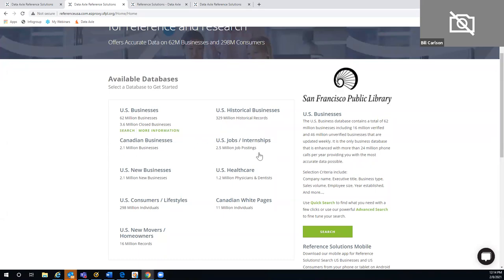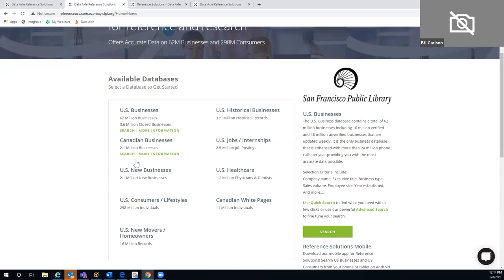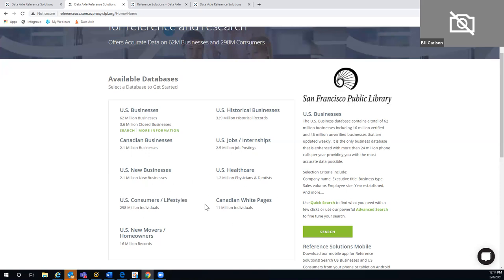Jobs and internships is updated once a night through our relationship with Indeed.com. Unlike going directly to Indeed, you also get access to the company record for the hiring company. U.S. new business filings come from Secretary of State's office and county courthouse records — updated weekly. U.S. healthcare, consumer lifestyles, and Canadian white pages are all updated every month. Our U.S. new movers and new homeowners are updated weekly through our USPS relationship with the national change of address.